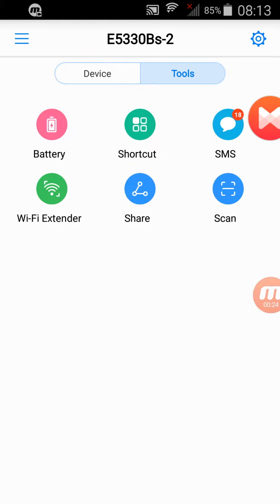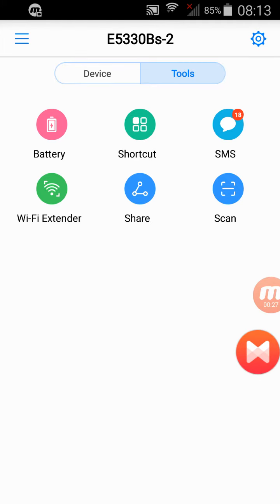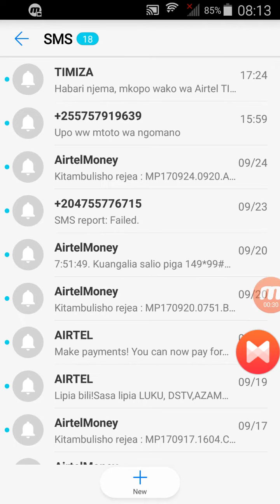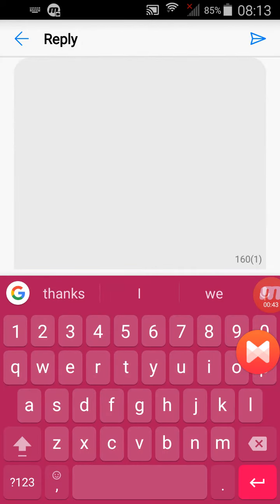Then you go to Tools, when you go to Tools you go to SMS, and here you read your SMS. You can also reply to it, so I can reply to this message.